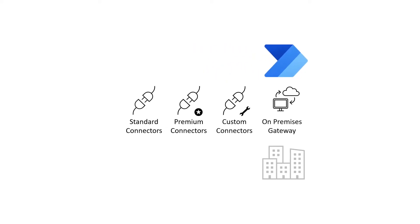Custom connectors allow you to communicate with apps or services that do not already have a pre-built connector.